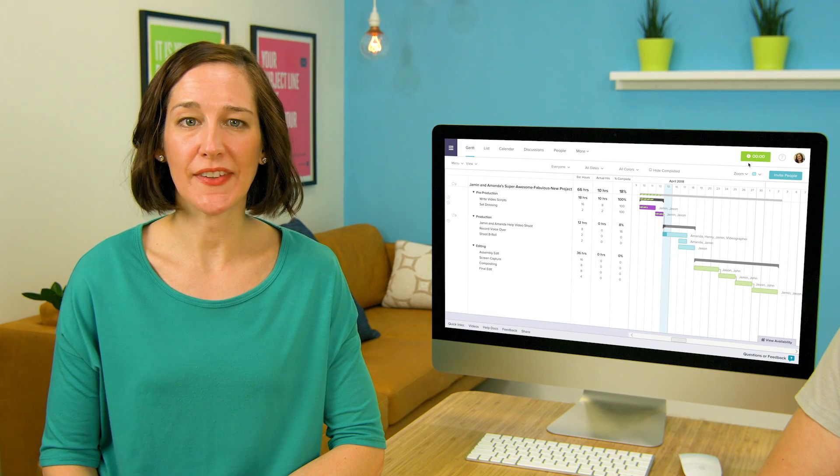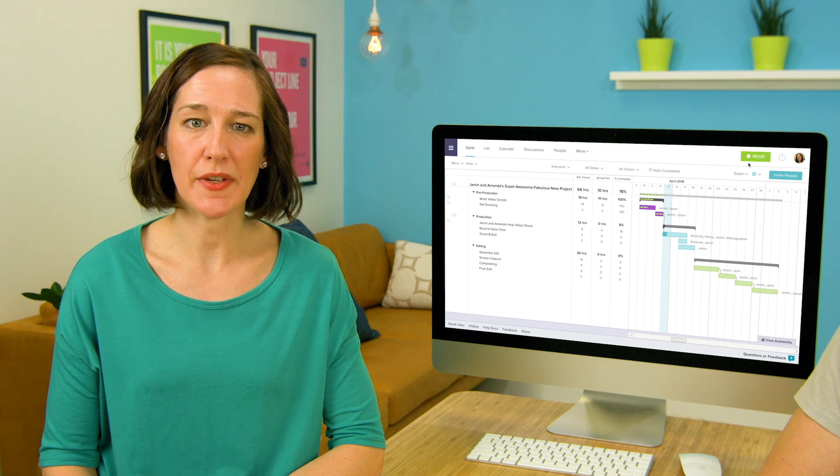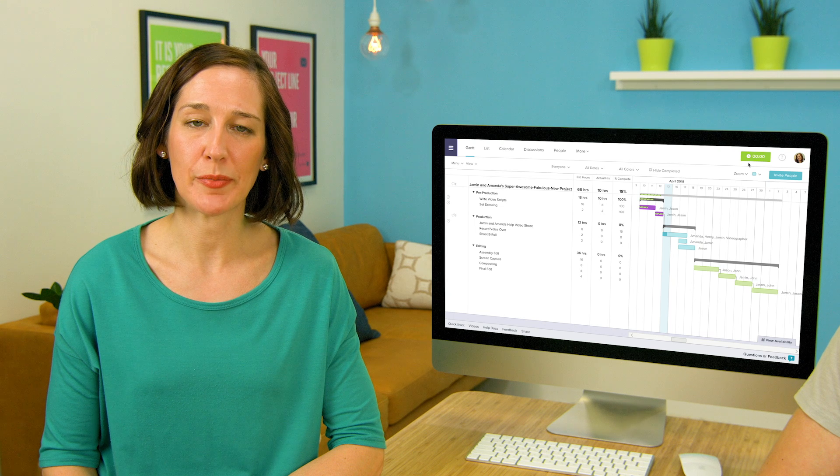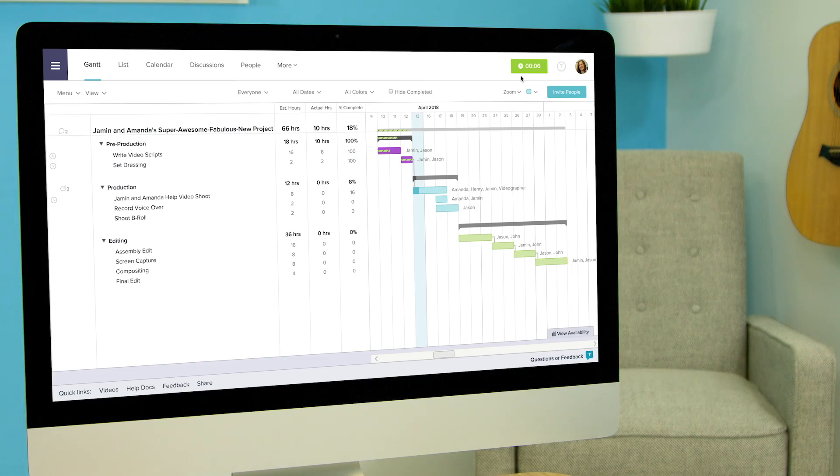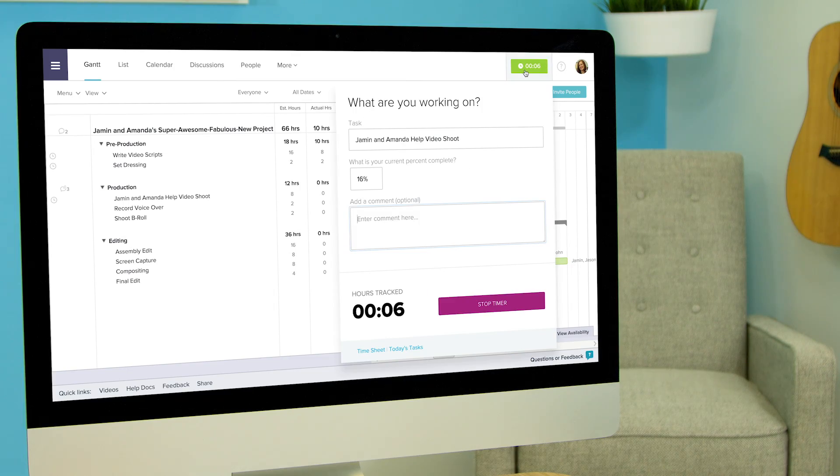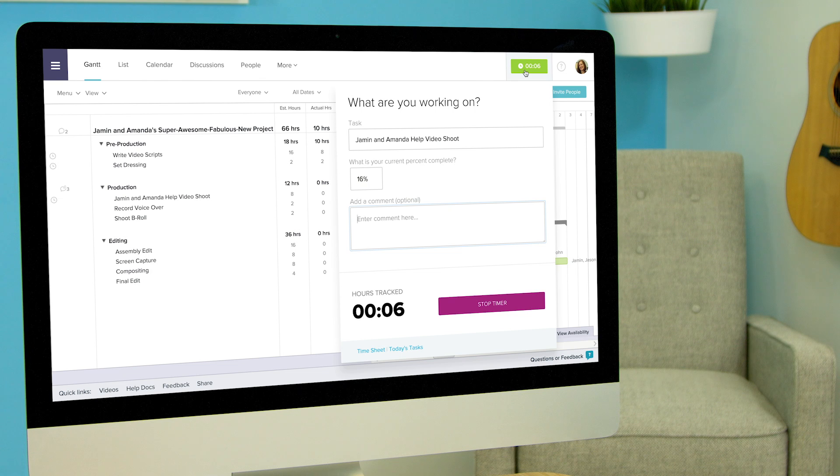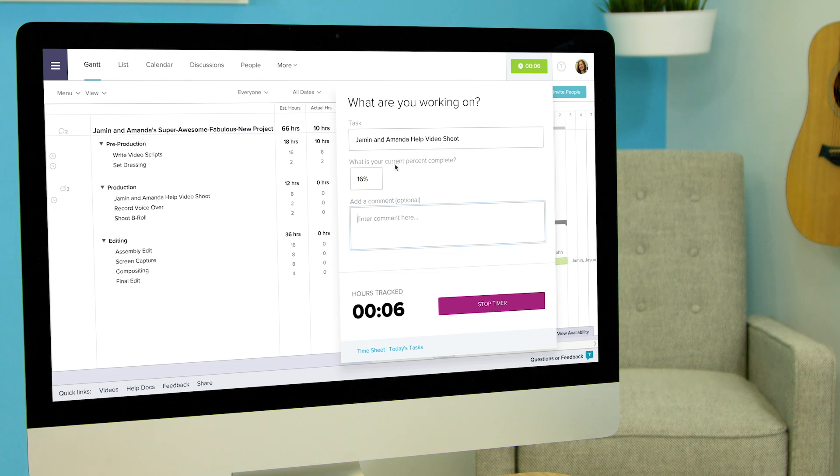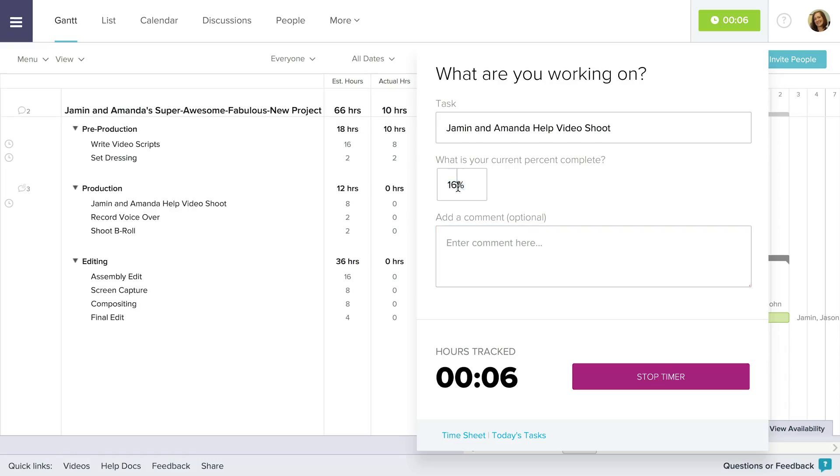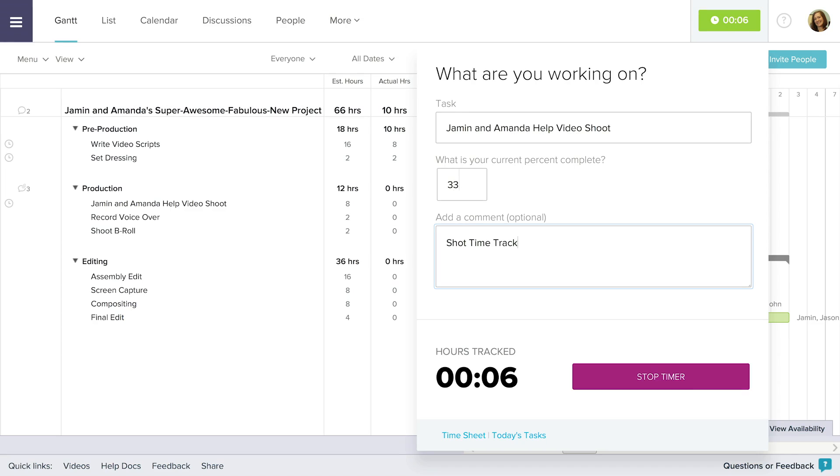If you're finished with this task, stopping time tracking is simple. Click the Timer button in the upper right corner of the screen and click Stop Timer to stop tracking time on the task. You can also update the complete percentage of the task and add a comment to the task from here if you'd like.